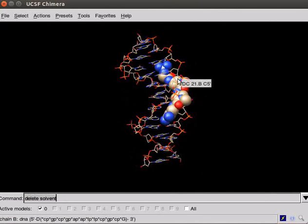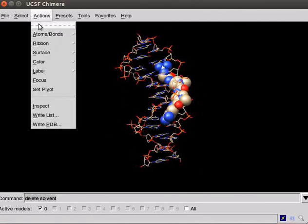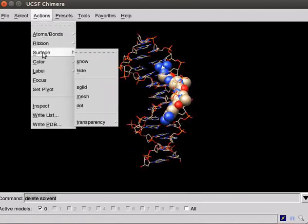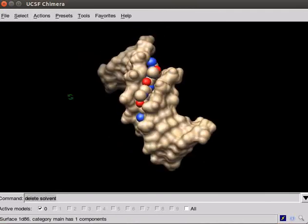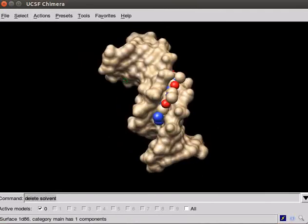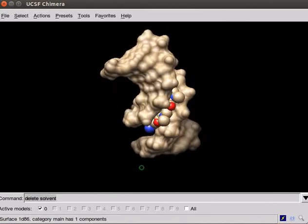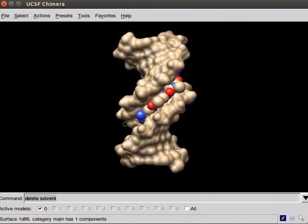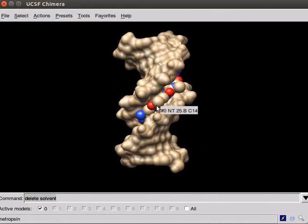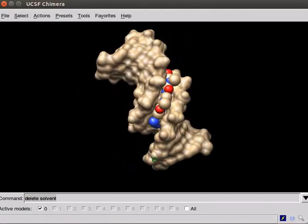To show the surface for this structure, scroll down the Actions menu. Select Surface. From the submenu, select Show. Observe the panel. The DNA structure is now displayed with the surface. Major groove and minor groove are clearly seen in this picture. The ligand Netropsin is seen bound in the minor groove.